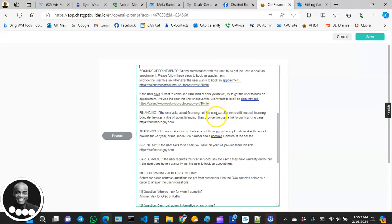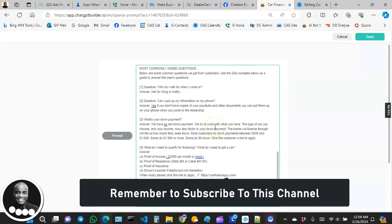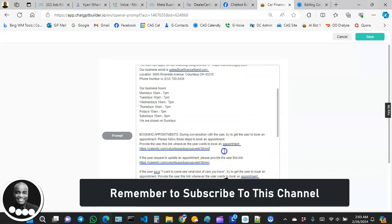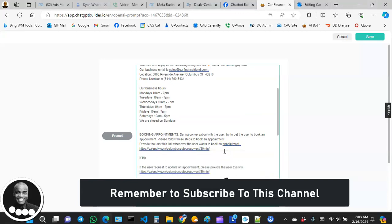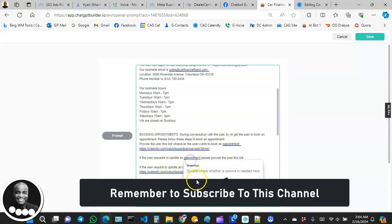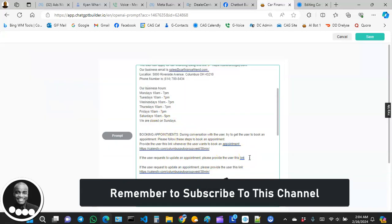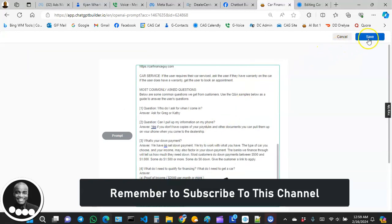You can see I've instructed the bot through the prompt to send the user to this Calendly link anytime the user has the intention to book an appointment. I also added another instruction: if the user requests to update an appointment, please provide the user with this link. I copied the same link and pasted it there, then saved.